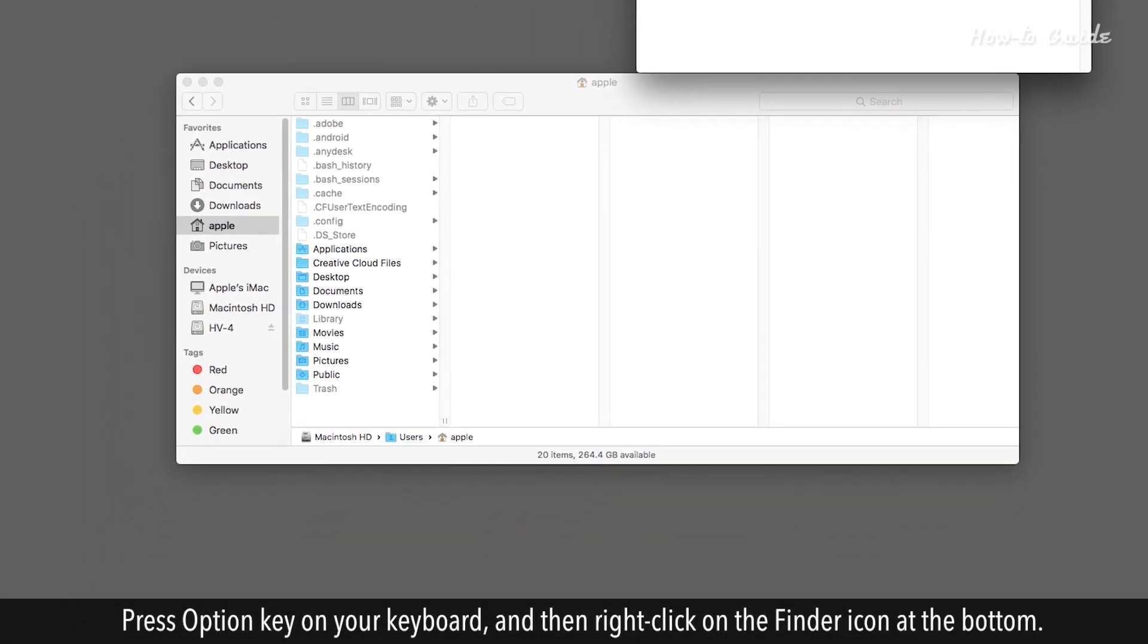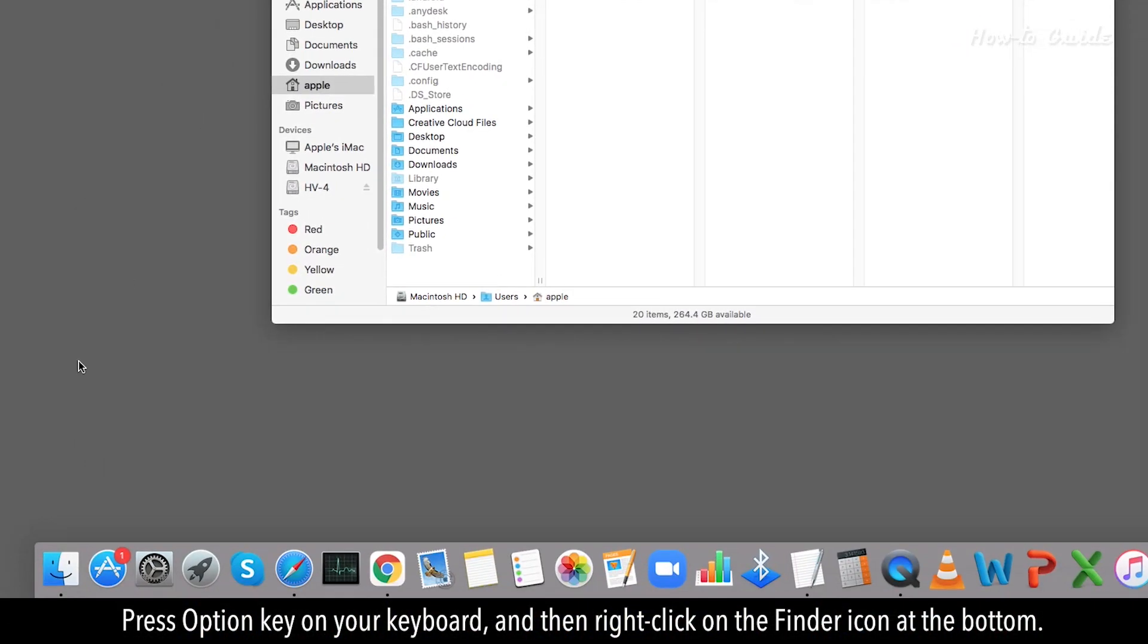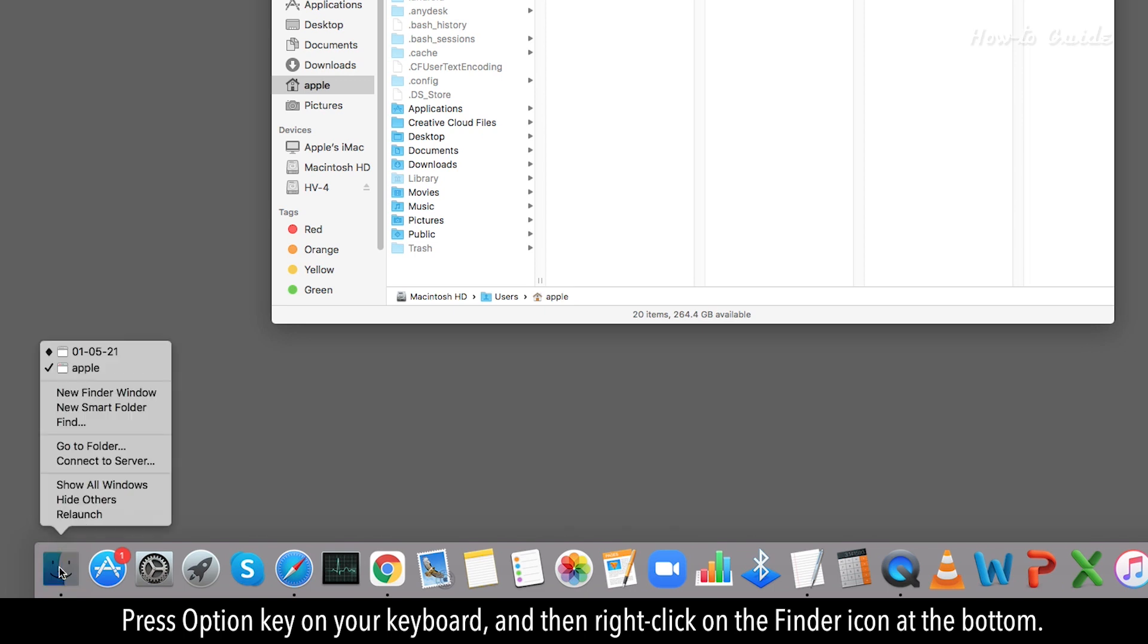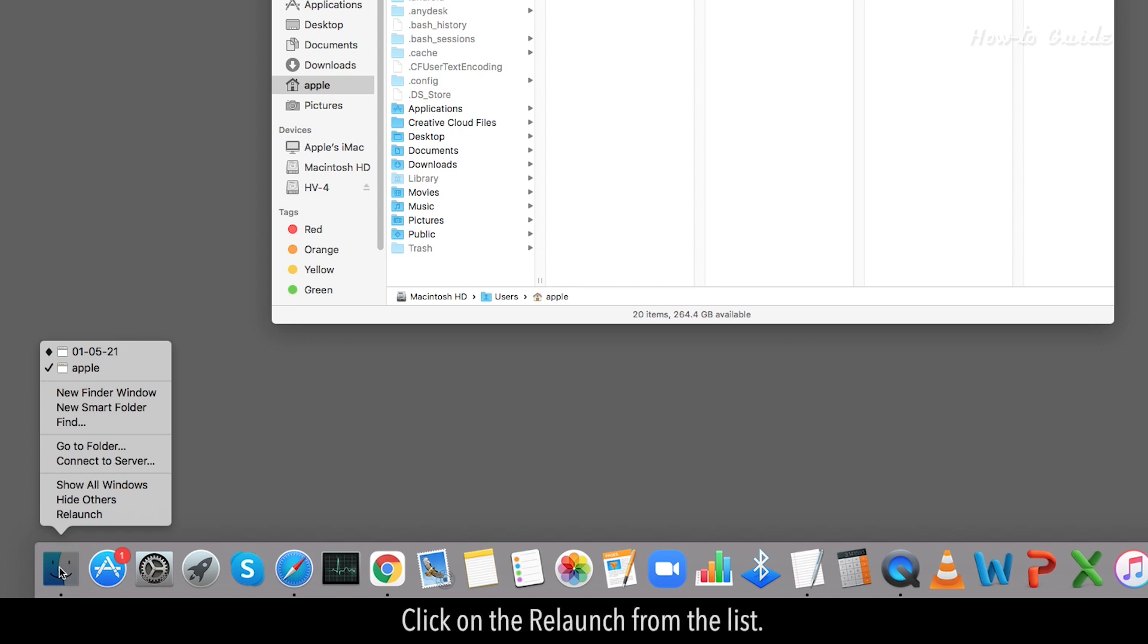Press Option key on your keyboard, and then right-click on the Finder icon at the bottom. Click on the Relaunch from the list.